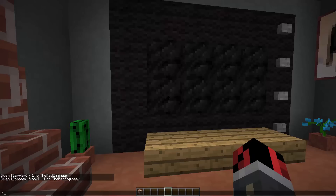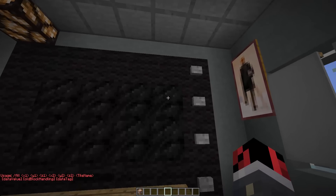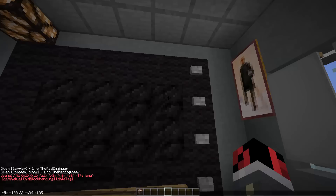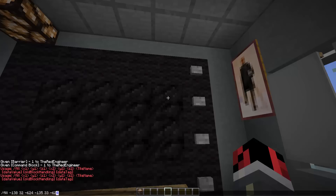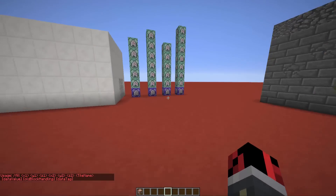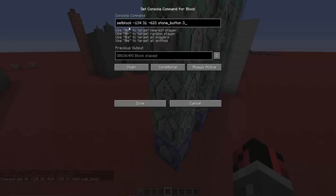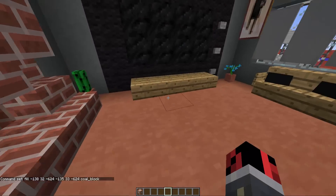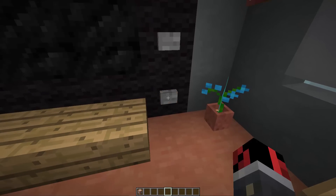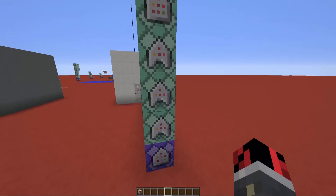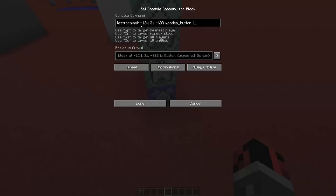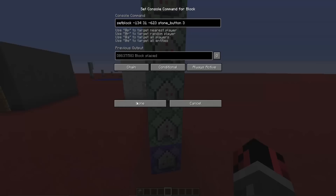To get the fill coordinates, open chat, type /fill, then press Tab while looking at one corner of the rectangle — Tab, Space, Tab, Space, Tab — to get the first set of coordinates. Then look at the opposite corner and press Tab, Space, Tab, Space, Tab again. That gives you six coordinates total. Copy those into the fill command. The next command block replaces the wooden button with a stone button — I'll show you: I press the wooden button and it quickly replaces it with a stone button.